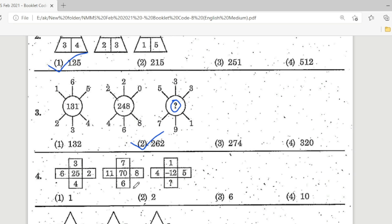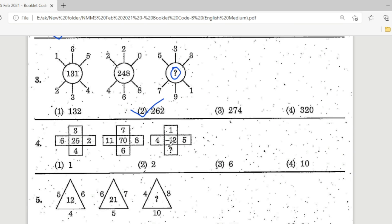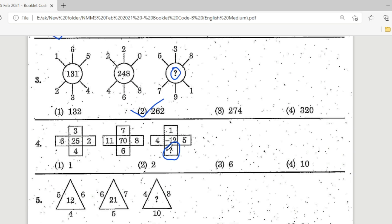Next, the fourth question — look at this question mark. Fifth question: observe the first picture; find the missing part. The answer is Option 2, which is the correct answer.